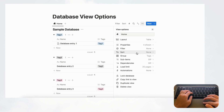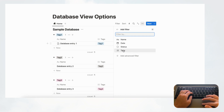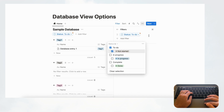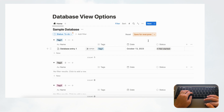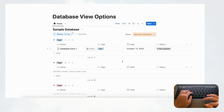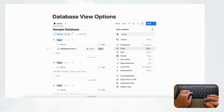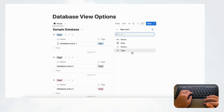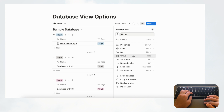Now let's look at Filter and Sort options. Filter lets you filter by any property — for example, showing only entries where status is 'Not Started'. You can set filters to show for everyone, or just for yourself. You can reset filters by clicking the reset option. Sort is similar — you can sort alphabetically, by date, in different directions, and so on.